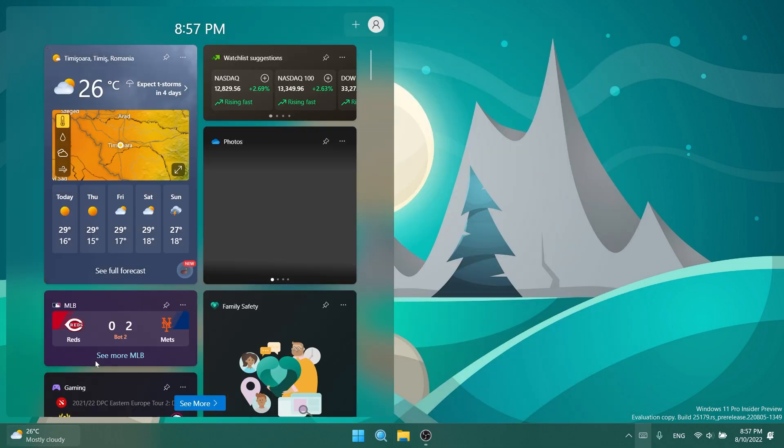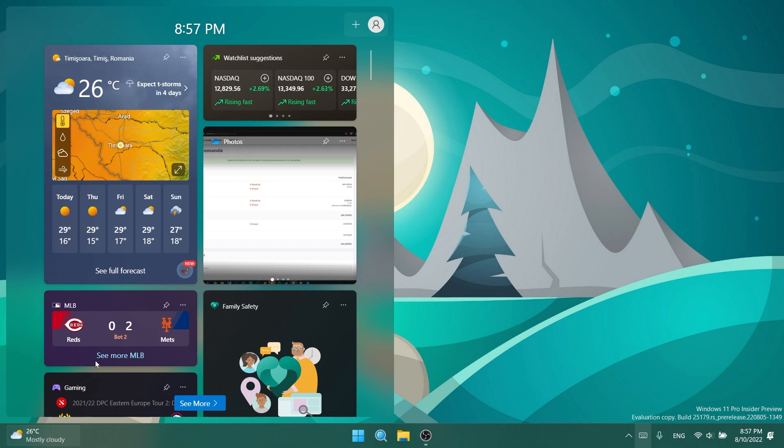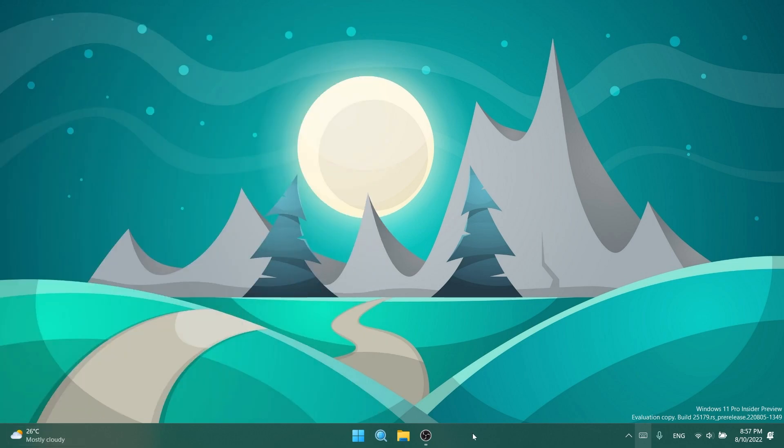Regarding widgets, they fixed the issue causing widgets preferences, temperature units, and pin widgets to unexpectedly get reset to default. And regarding the taskbar, they fixed an issue which could lead to the taskbar overflow flyout unexpectedly appearing on the opposite side of the screen. I've seen this bug, so that's nice that it was fixed.